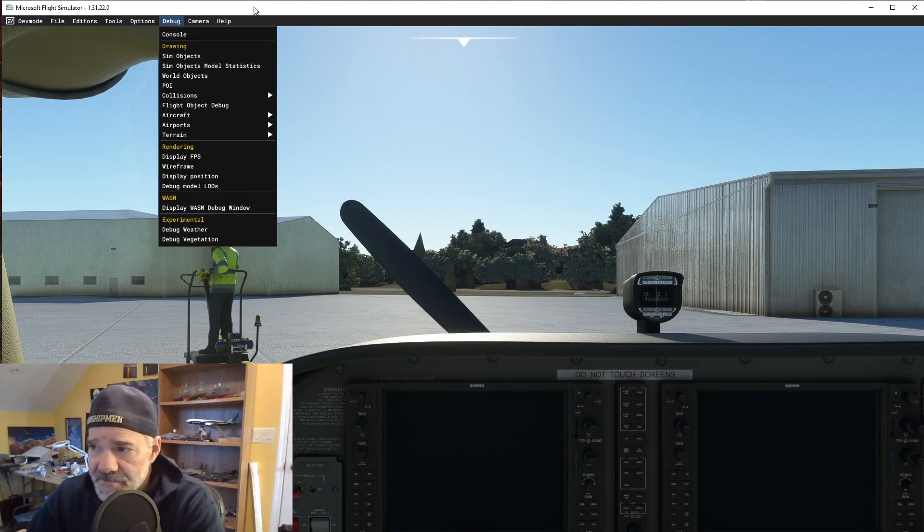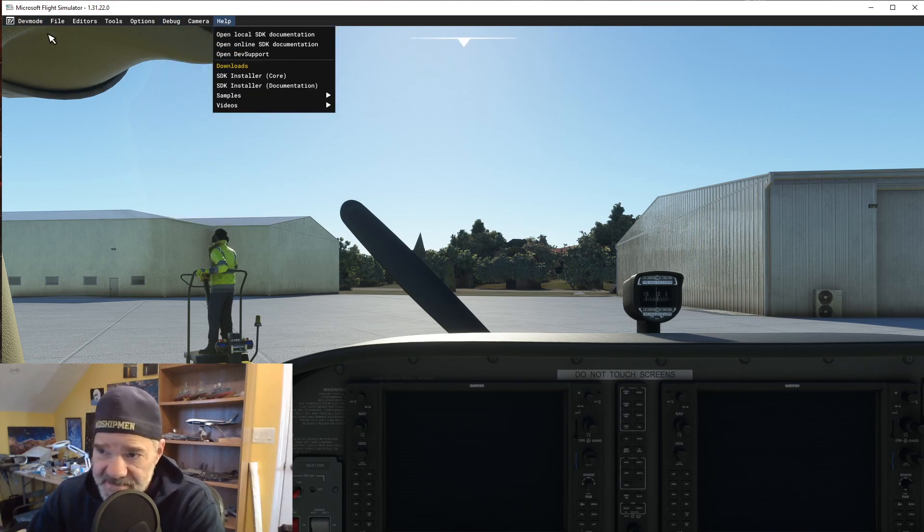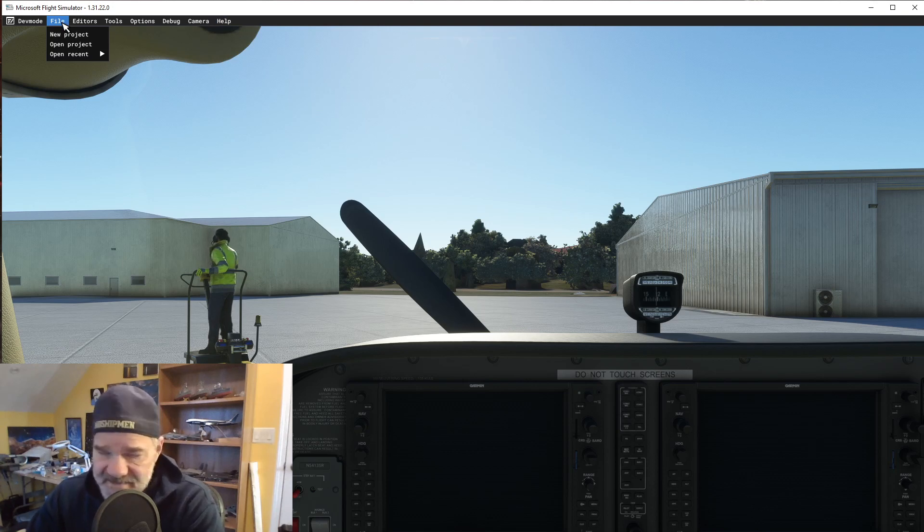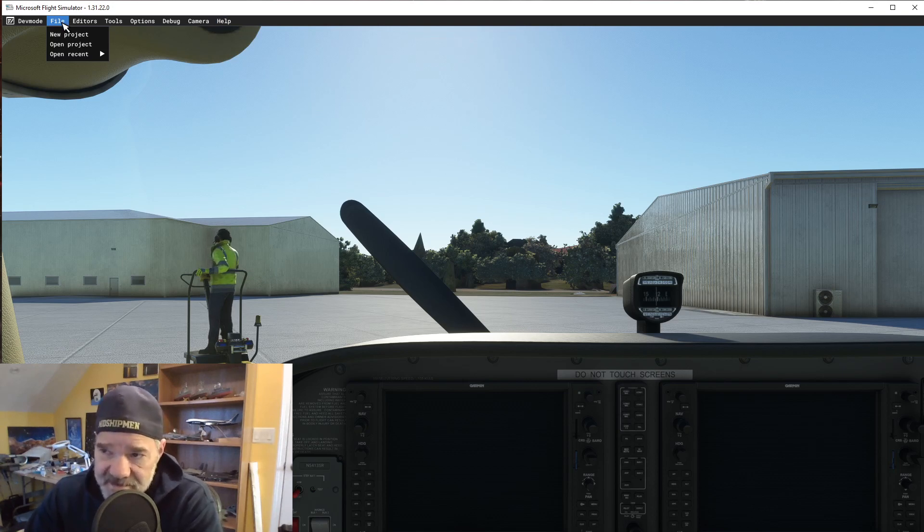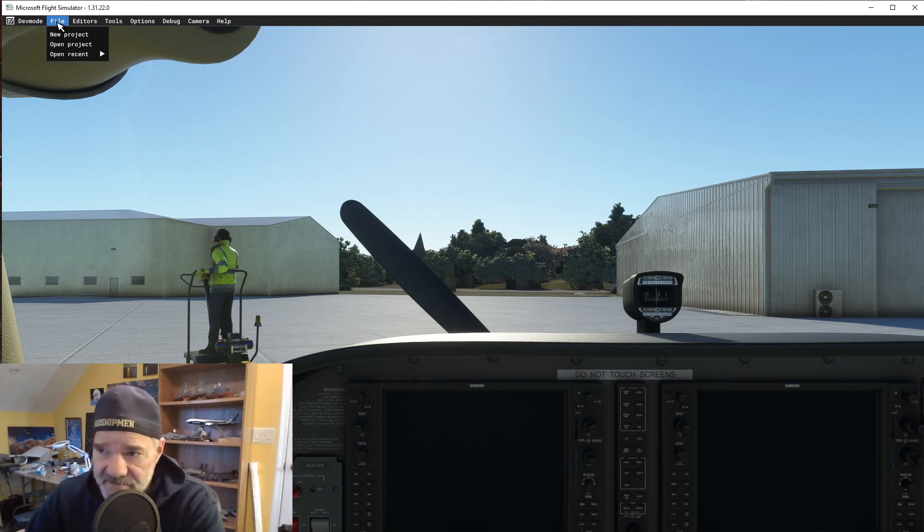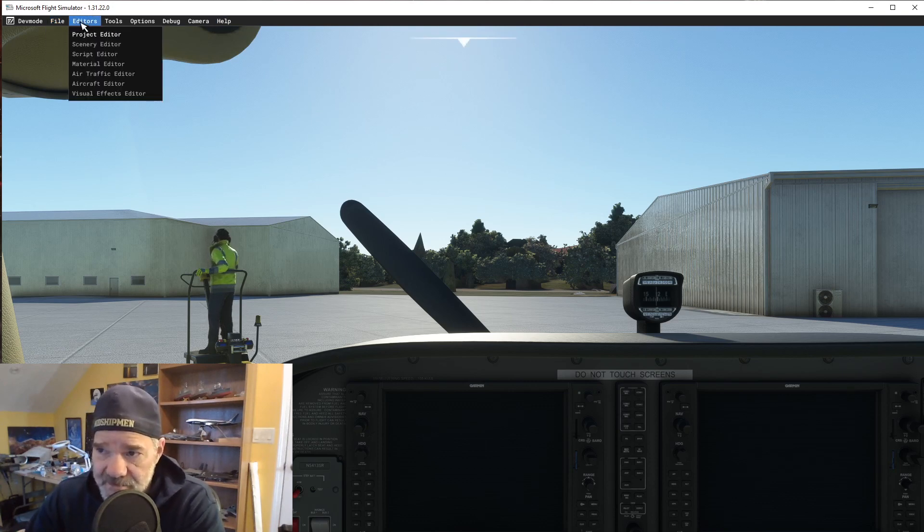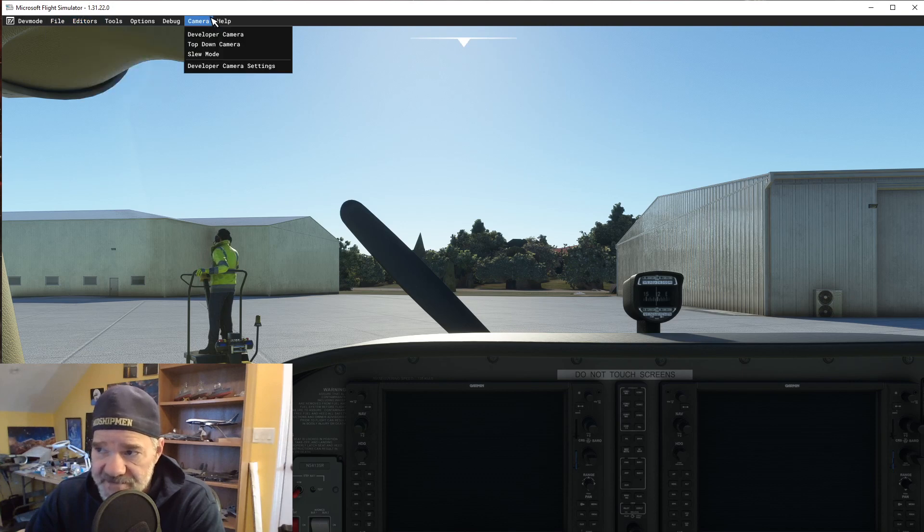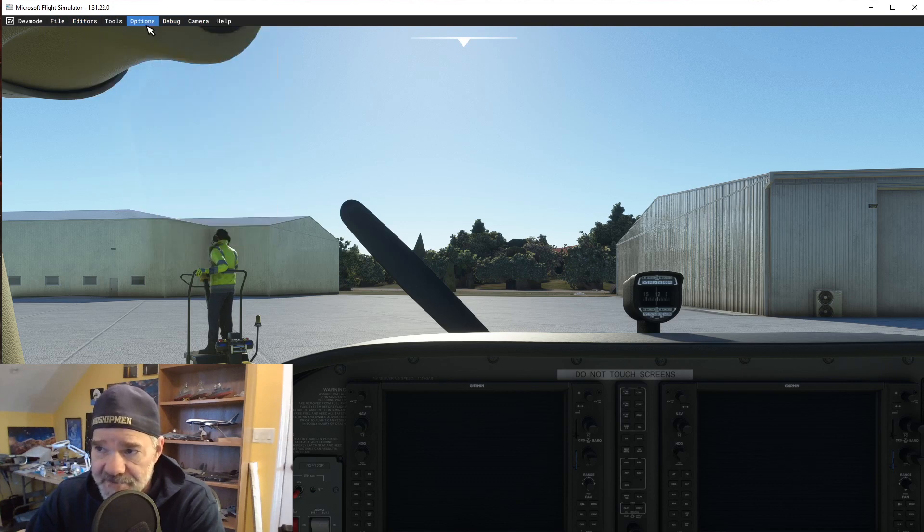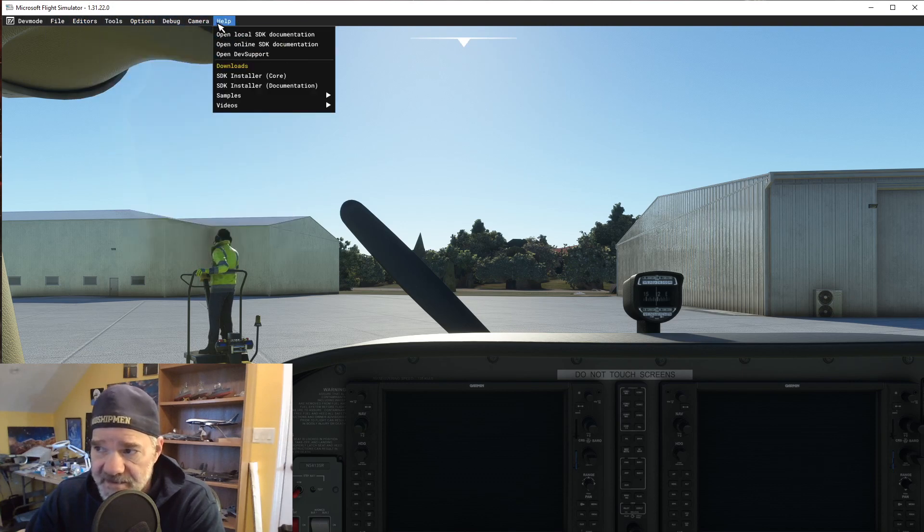The other little difference is, I don't know why they did this, but there's a new file tab in the menu. It used to just start with editors and all the way across. Nothing here from here on has changed.